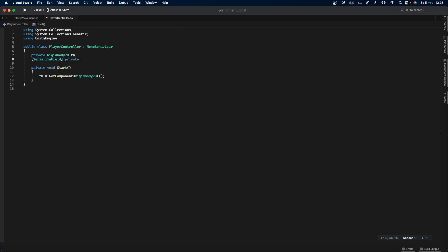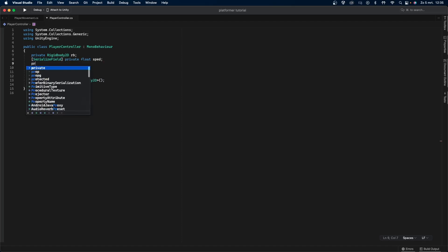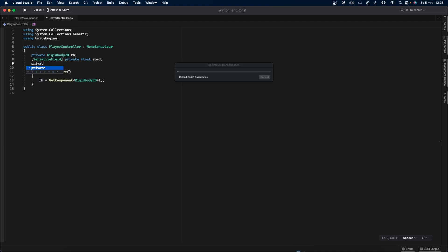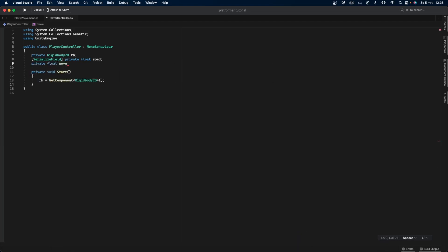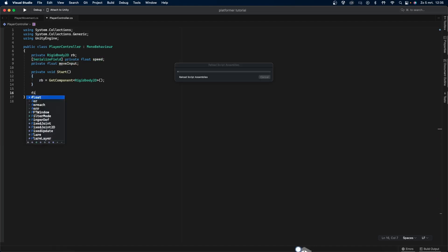Here we first create two new variables, both being floats. Float is a number that can have decimal numbers behind it, while an integer is a number that is always a whole number. We first make the speed variable and put serialized field behind it. This is so we can edit it in the inspector without having to make it public. Next we create the move input float, which will be a number between minus 1 and 1, depending on which buttons the player is pressing.